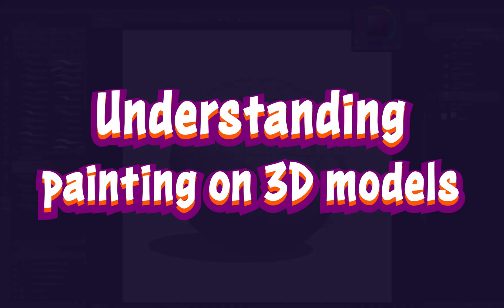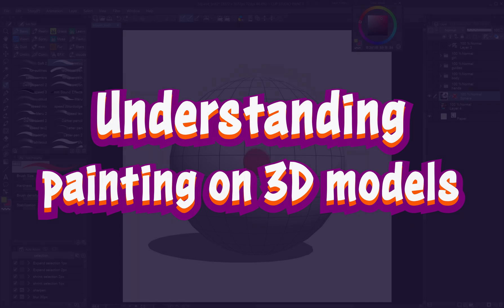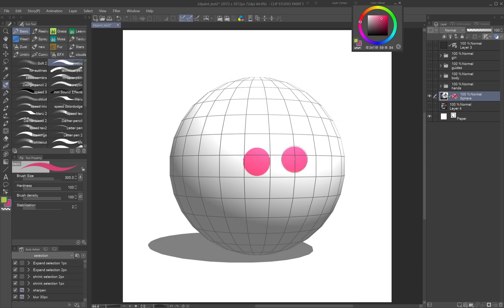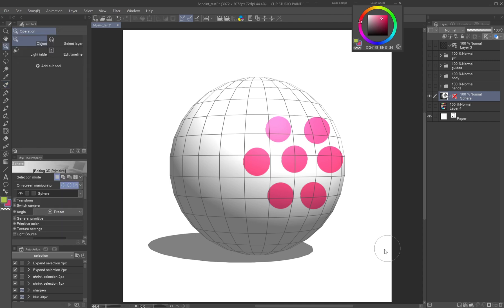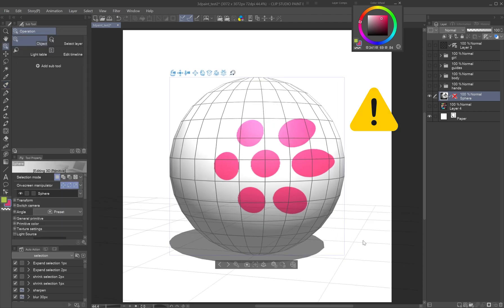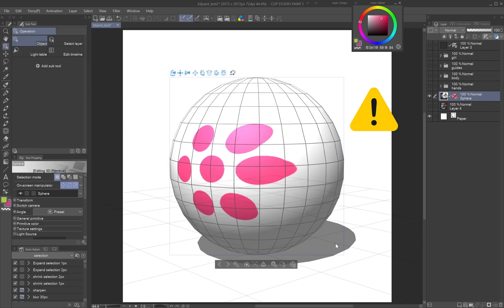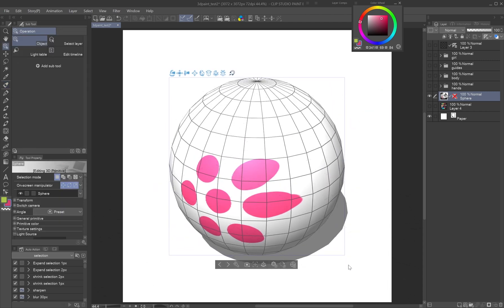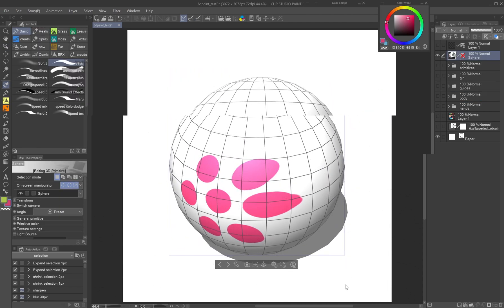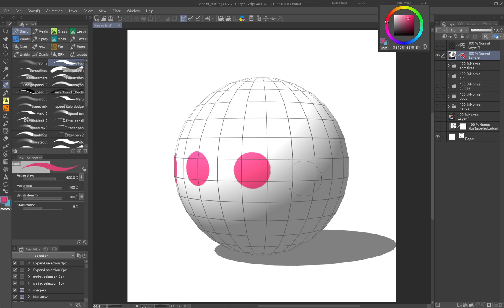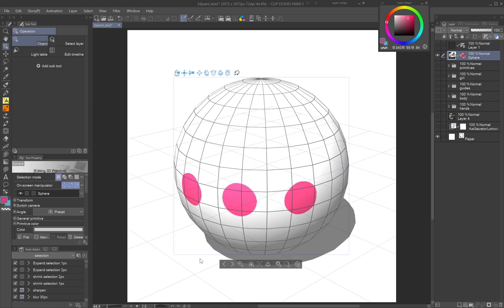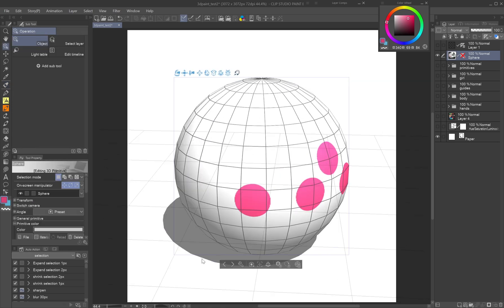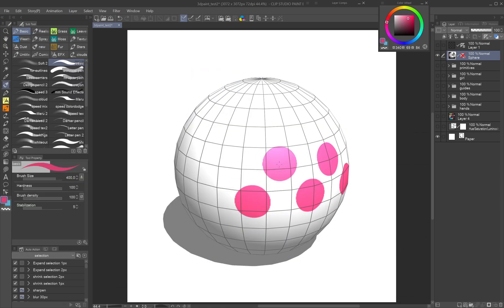Understanding painting on 3D models: When painting on 3D models, brush strokes are projected from the camera's view. The more curved the surface, the more distorted the strokes become. To avoid distortion, keep turning the model and paint on surfaces facing the camera.